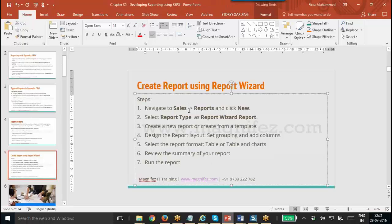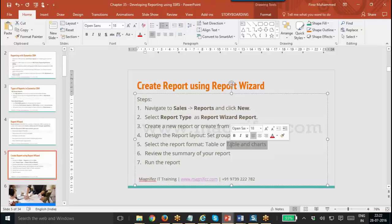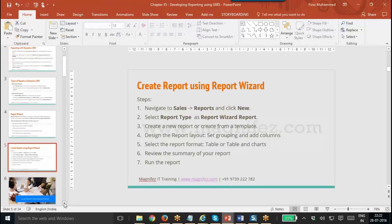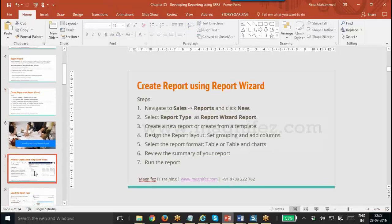First of all, you need to navigate to the Sales Reports section. Then you need to set the record type as Report Wizard type. Then create a new report using the Report Wizard dialog. You need to set the layout for it. Also, select the report format as table or table and chart — you can add just a table or tables and charts. Then you can view the summary and save the report.